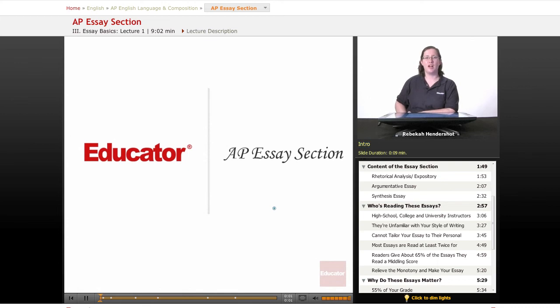Welcome back to Educator.com's AP English Language and Composition course. This lesson is an introduction to the essay section. Let's get started.